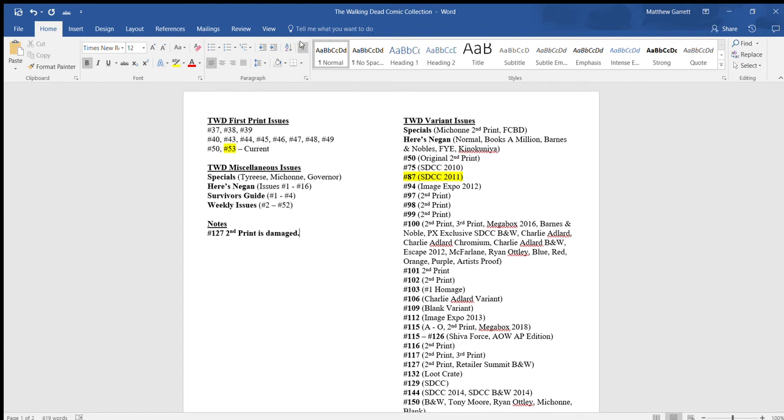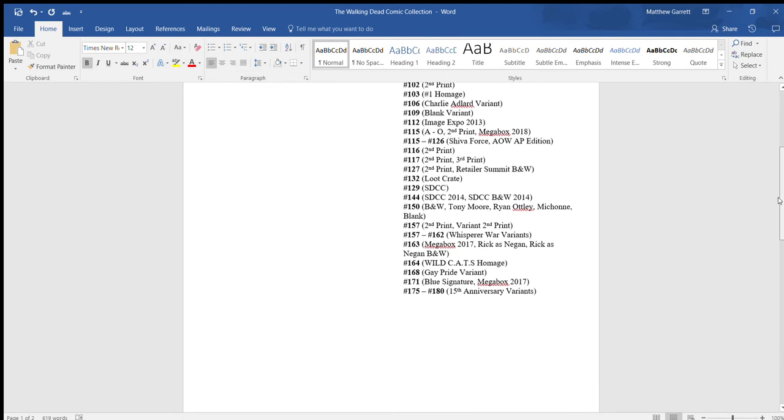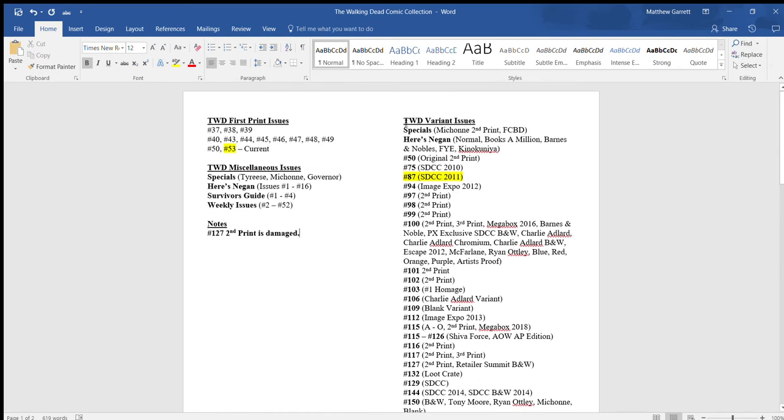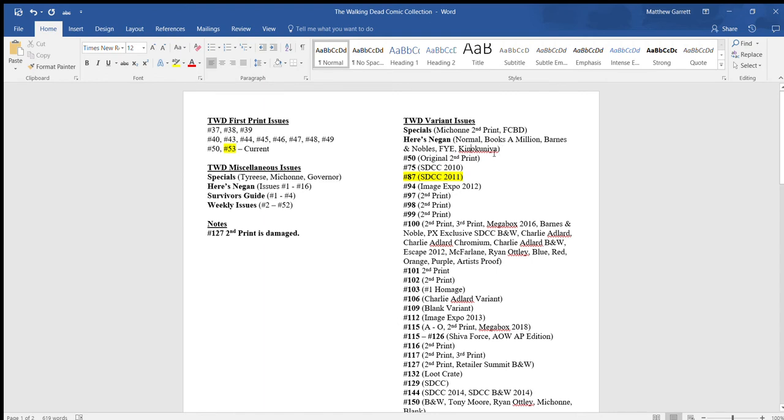Moving on, here in this other column, I like to keep my first prints in one column and my variants in another column. It just kind of divides it and makes it easier to look at. My variants is obviously a lot here. With these specials, what I do is I will bold the issue number or what it is. Without it being in bold, I'll put in parentheses what the variants are. Like this is the Michonne second print and the free comic book day, which is what FCBD stands for. The Here's Negan are all hardcover volumes, and I have all the variants of that.